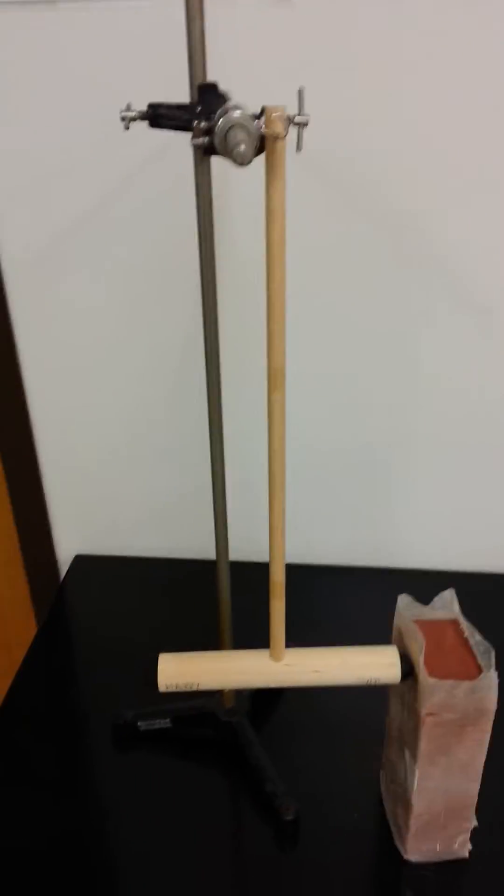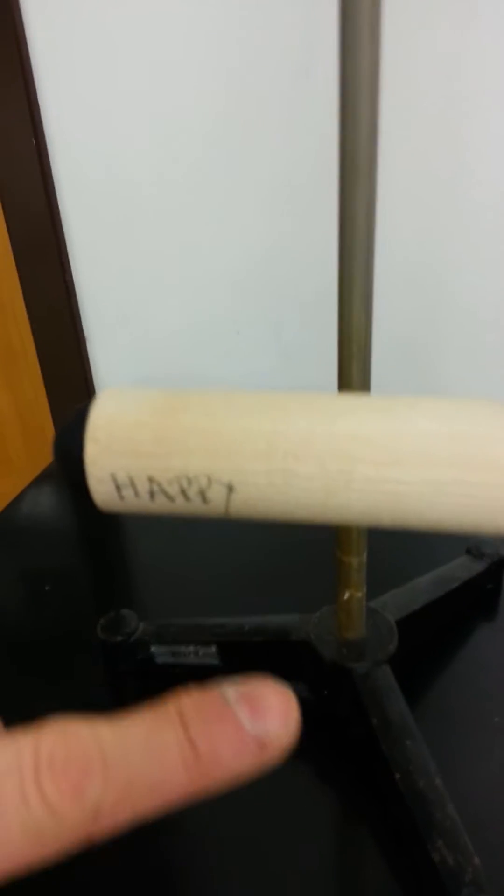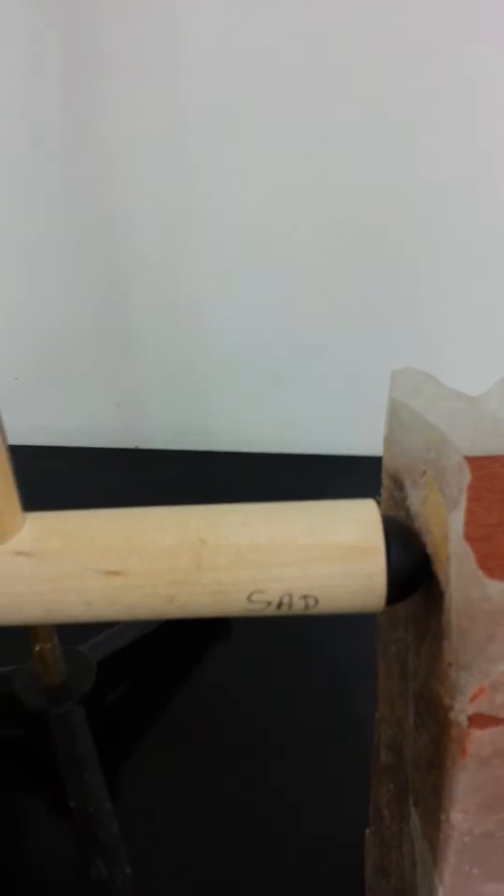Alright, today I want to show you a little bit about elastic and inelastic collisions. Right here we have a mallet which has two different rubber ends to it. One says happy and the other one says sad.